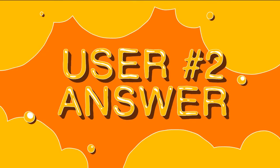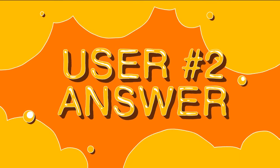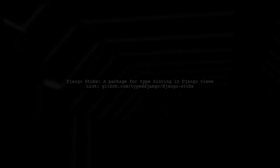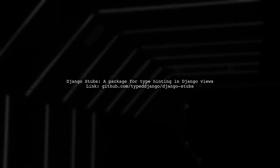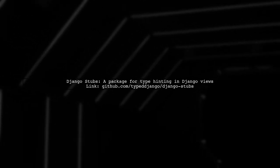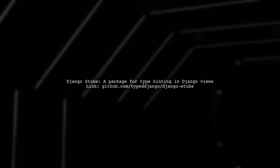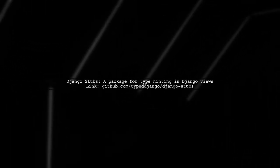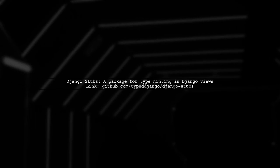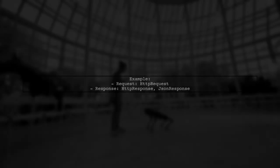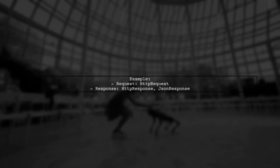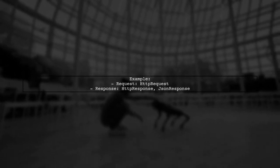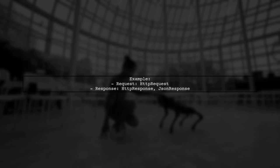Let's now look at another user-suggested answer. To annotate Django view methods, you can use the well-maintained package called Django Stubs. This package helps with type hinting in your Django views. In your View class, you can define the request type as HTTPRequest, and the response types as HTTPResponse or JSONResponse.